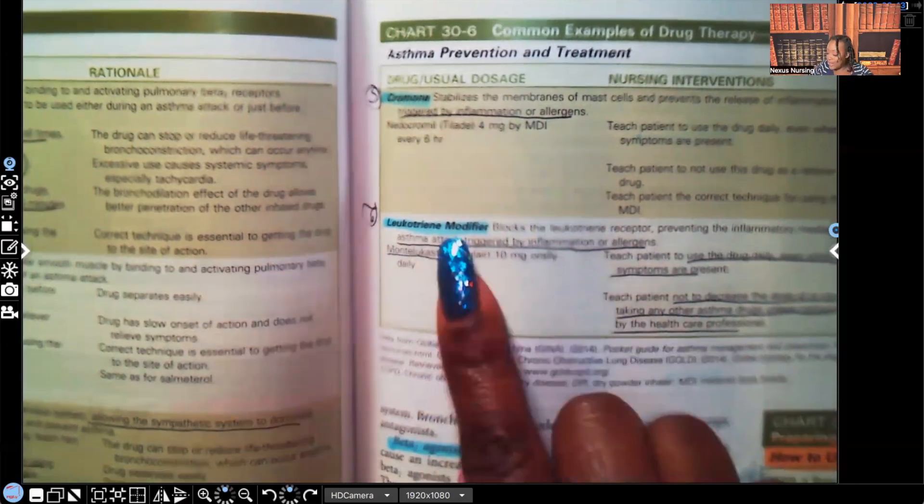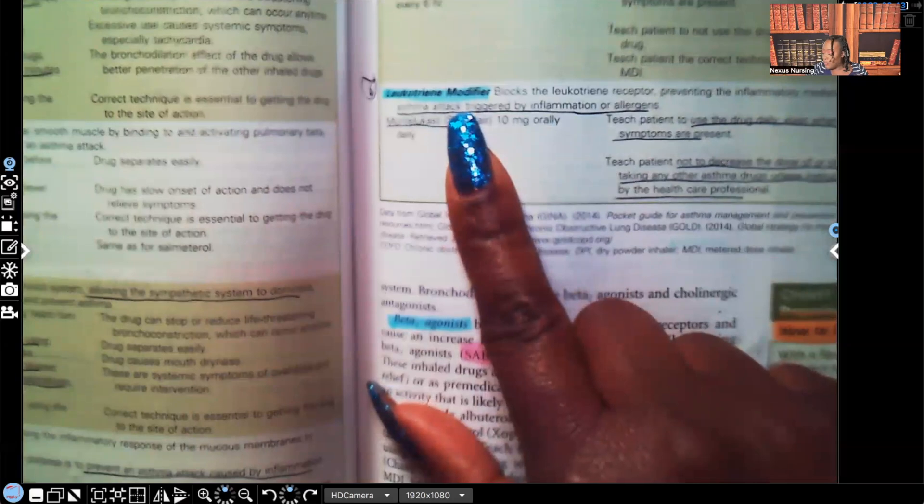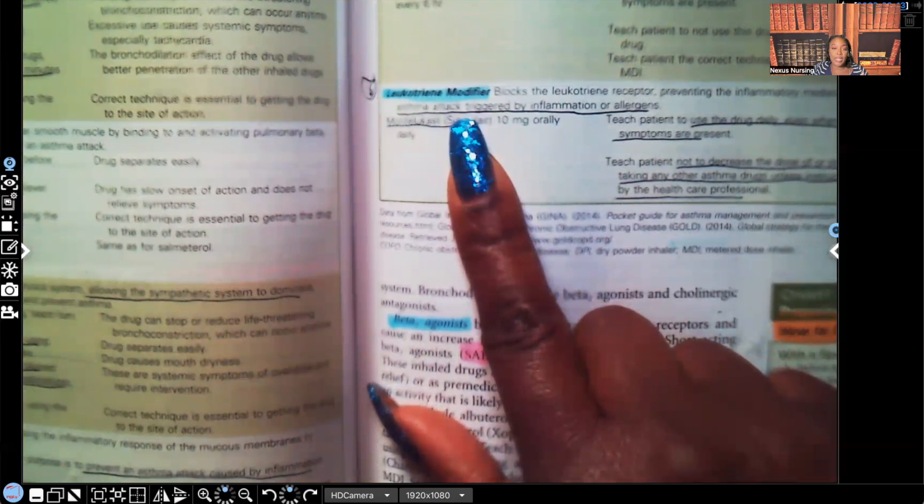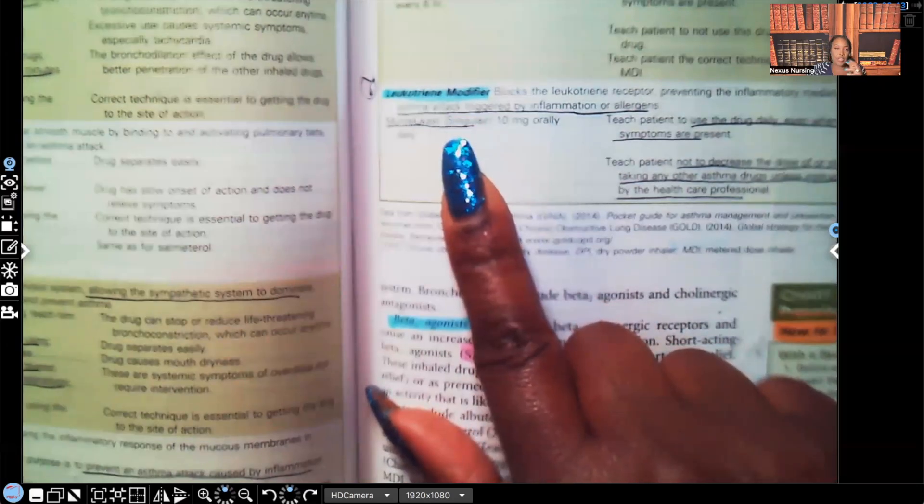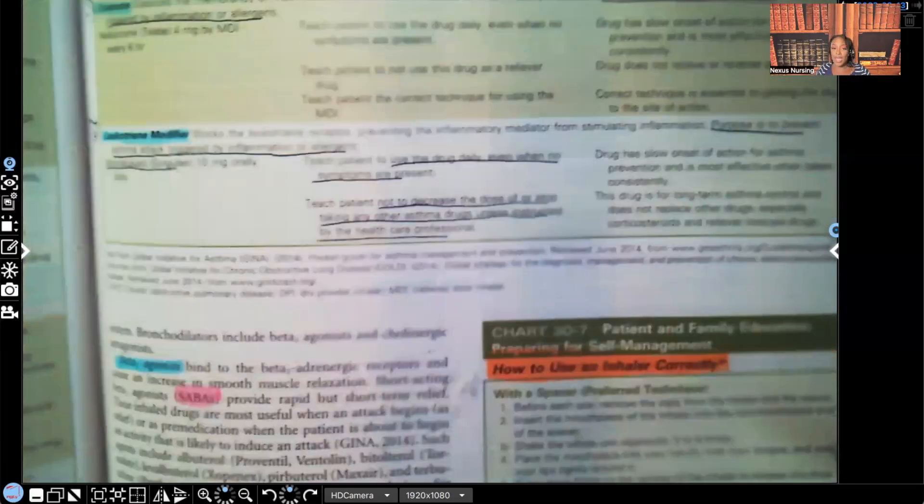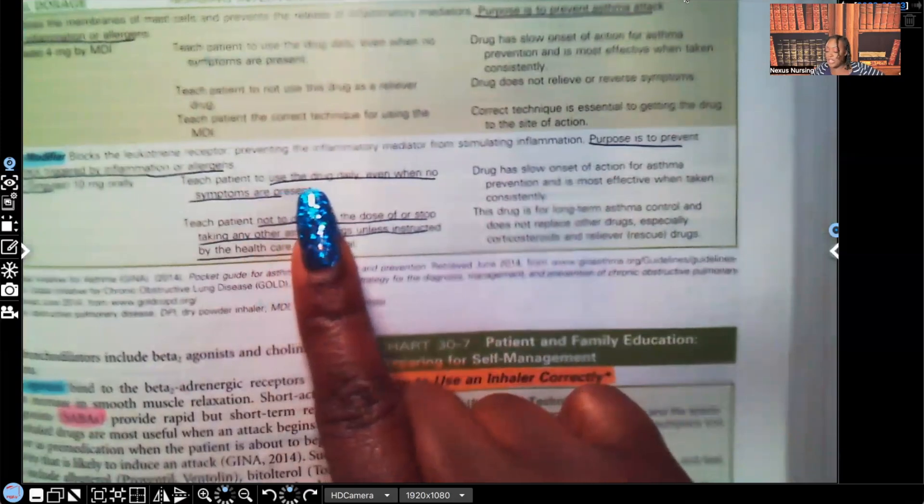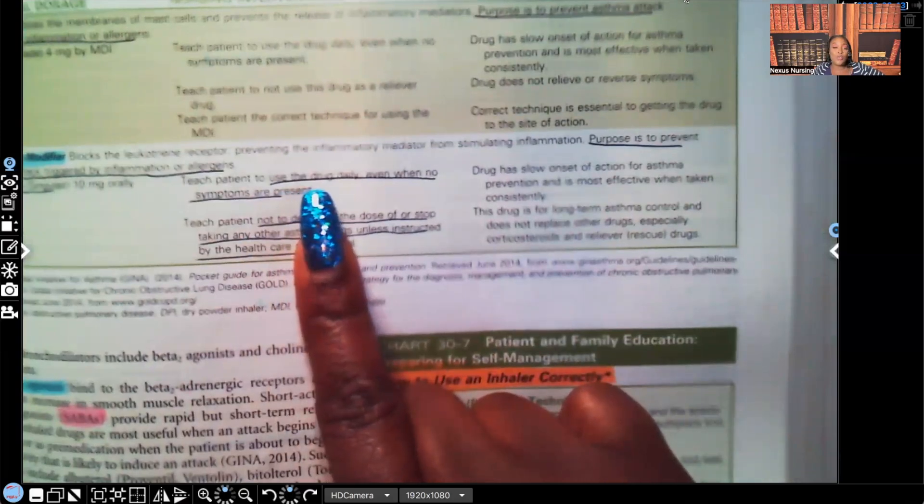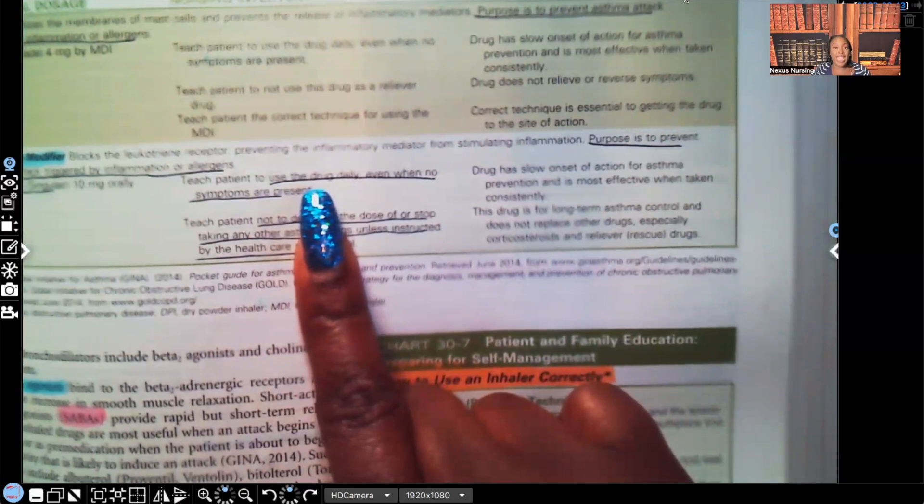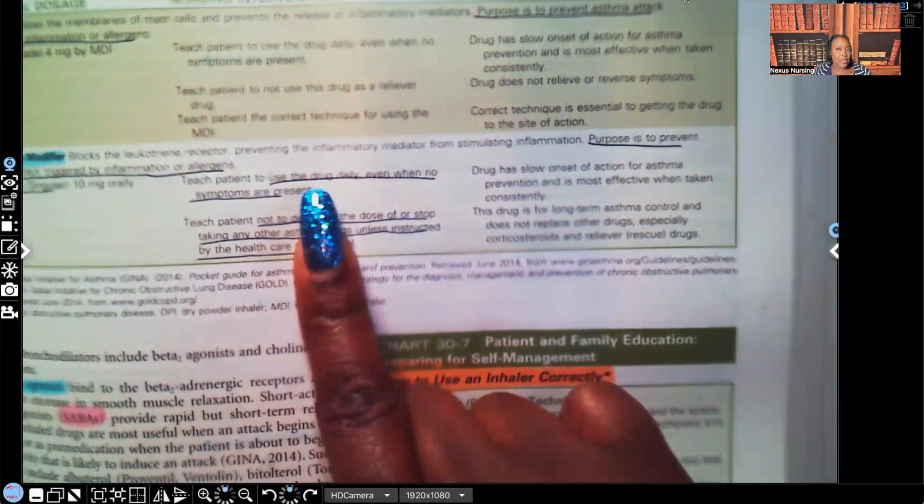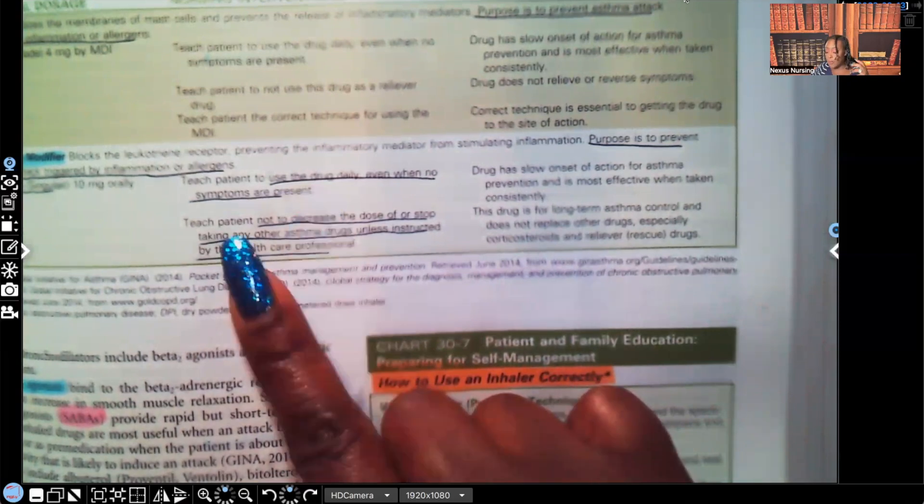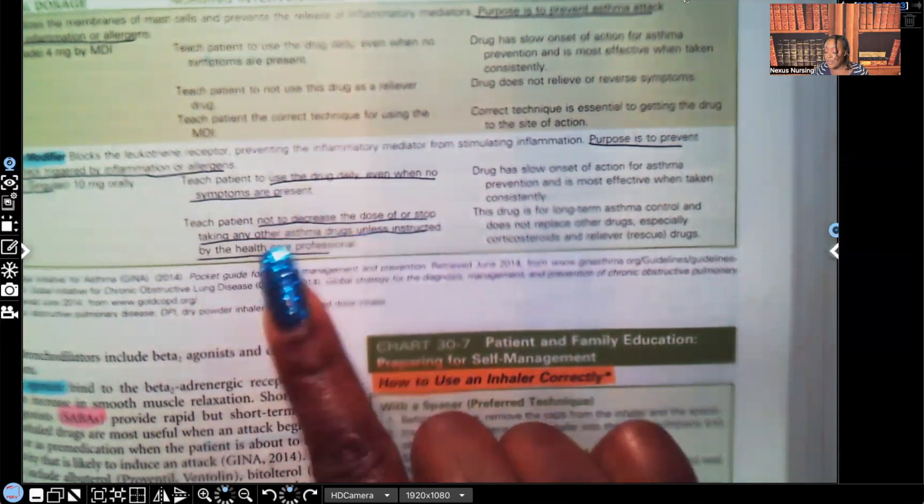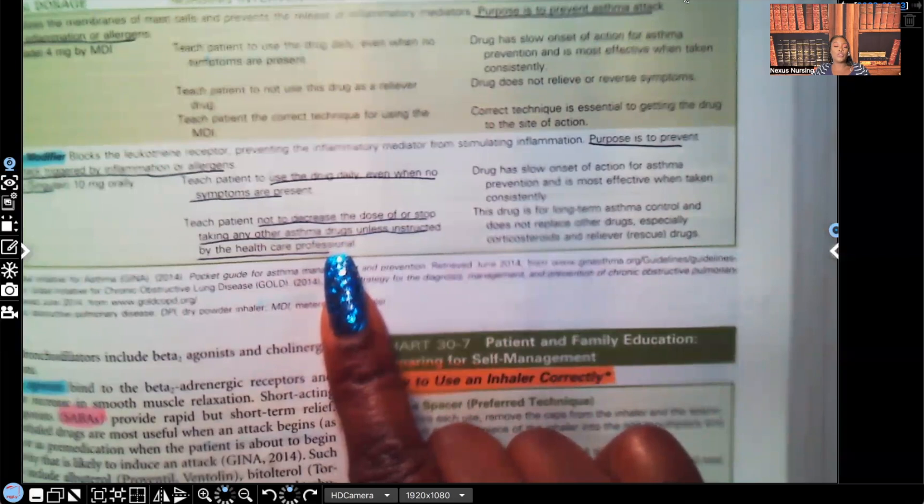And lastly, leukotriene modifiers. The purpose of this drug is to prevent asthma attacks that are triggered by inflammation or allergens. And the most famous medication for this is the Montelukast, which is a Singulair. Important things you guys have to know about this drug. You're going to teach the patient to take the drug daily, even when they don't have any symptoms. Why? Again, this is adjunct therapy. This is for maintenance. They're not taking this when they're having acute asthma attack. If they're having acute asthma attack, what are they going to be taking? A Saba. They're going to be taking something like what? Albuterol. But this is something for maintenance. So even if they're not symptomatic, they still need to take that drug as ordered. Teach a patient not to decrease the dose or to stop taking any other asthma drugs unless they've been specifically instructed by their healthcare provider.